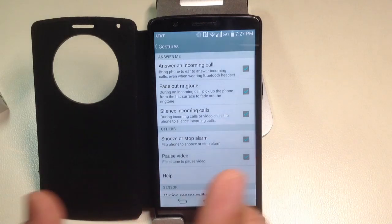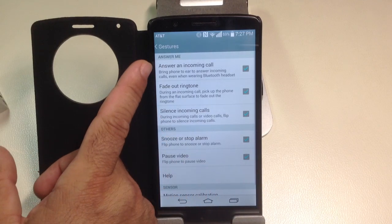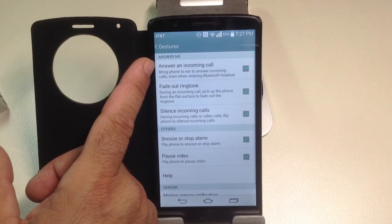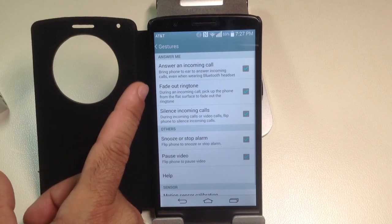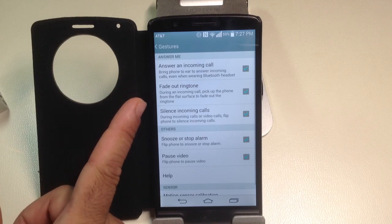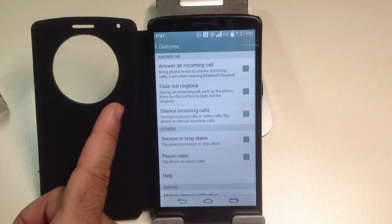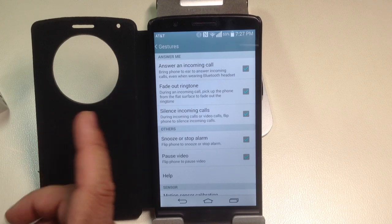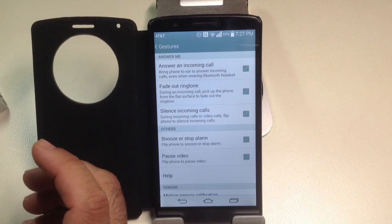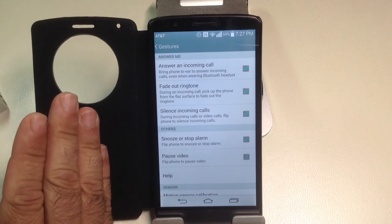One is that when you pick up the phone and bring it to your ear, it's going to automatically answer. Two, and this I really like, if the phone's ringing and you pick it up, the ringing will continue but it will silence it or fade it out. It's going to get a lot lower because it already knows that you're looking at the phone.